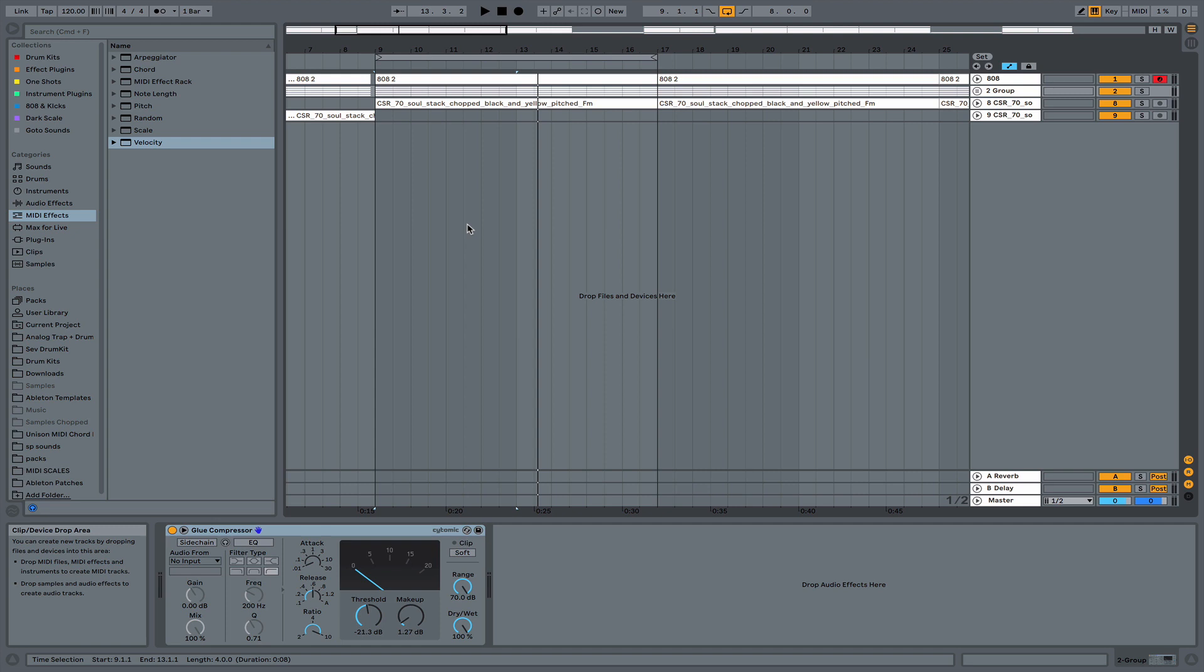Hey guys, today I'm going to show you how to add variations to your hi-hats. I'm going to demo this beat I just made.